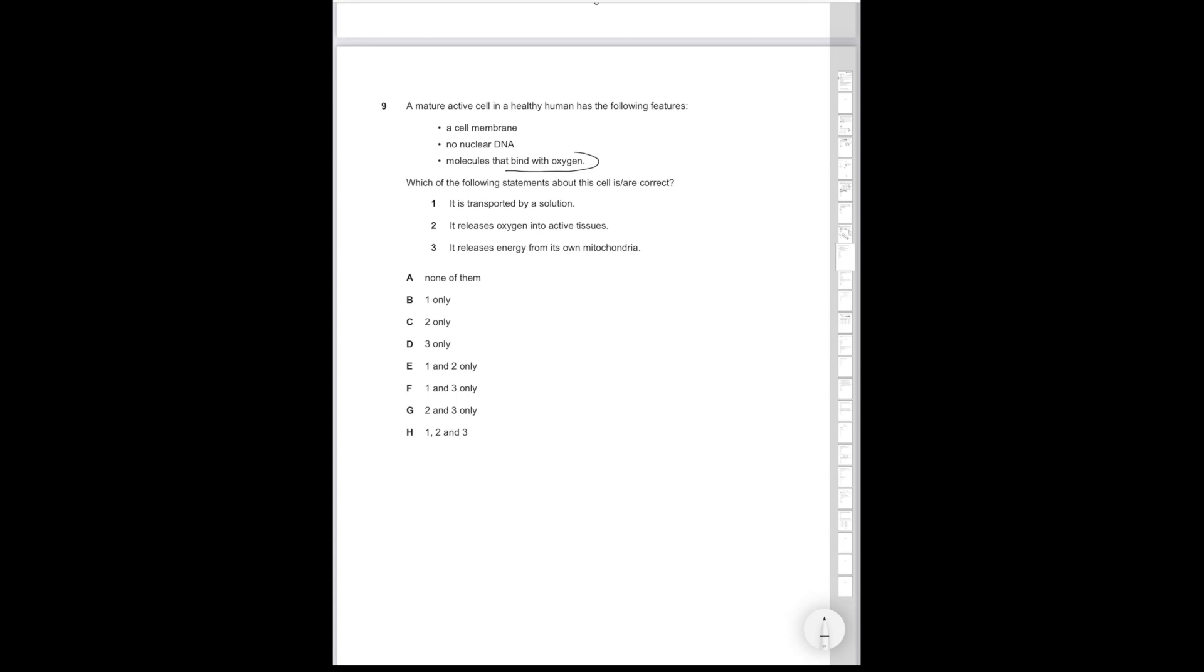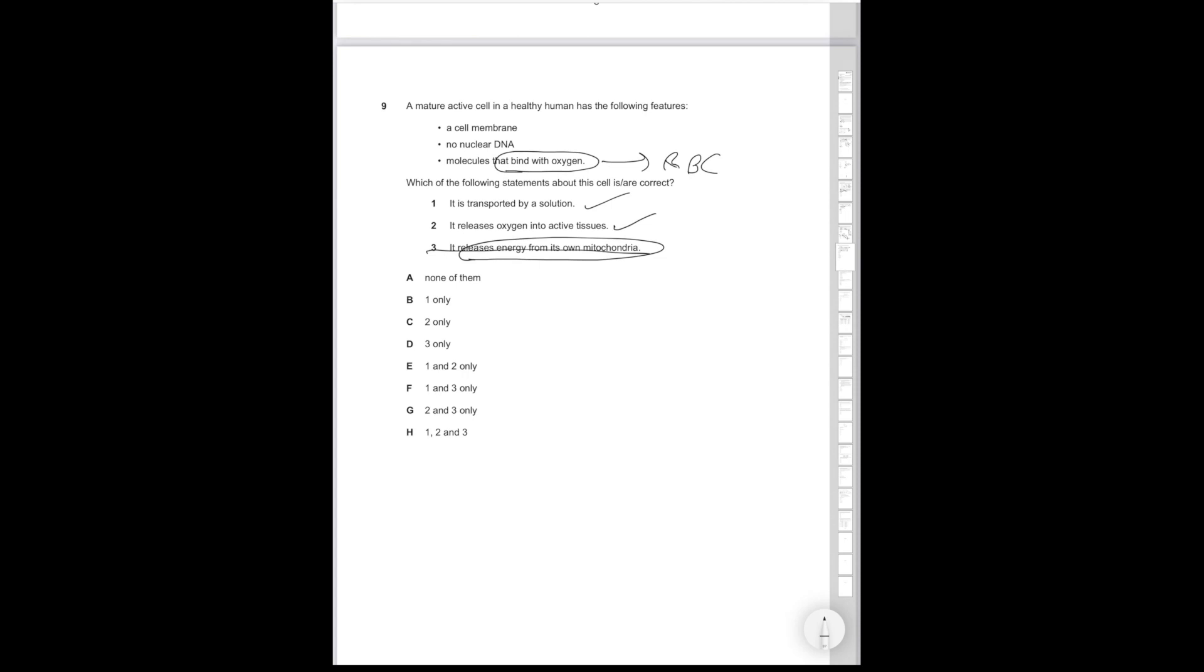Question 9. A mature active cell in a healthy human has the following features: cell membrane, no DNA, and molecules that bind with oxygen. That instantly tells you that's going to be an RBC that you should just know from GCSE. Which one of the following statements about the cell are correct? It is transported by a solution. So are red blood cells transported in solution? Yes, they're transported in the blood. So that's going to be correct. It releases oxygen into active tissues. We know that's correct because that's what red blood cells do to deliver oxygen to metabolizing tissues. It releases energy from its own mitochondria. So is that correct? That is, of course, not correct because red blood cells do not have mitochondria.